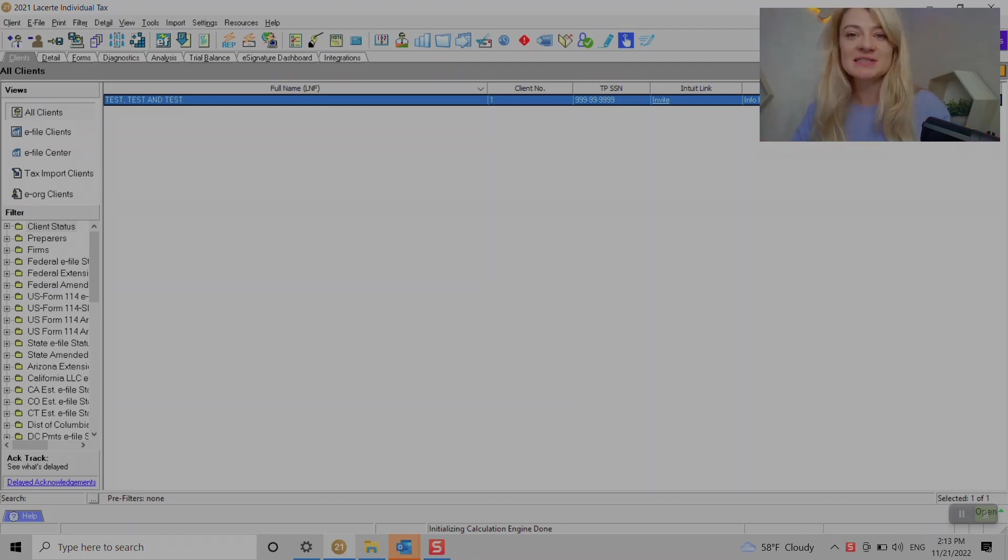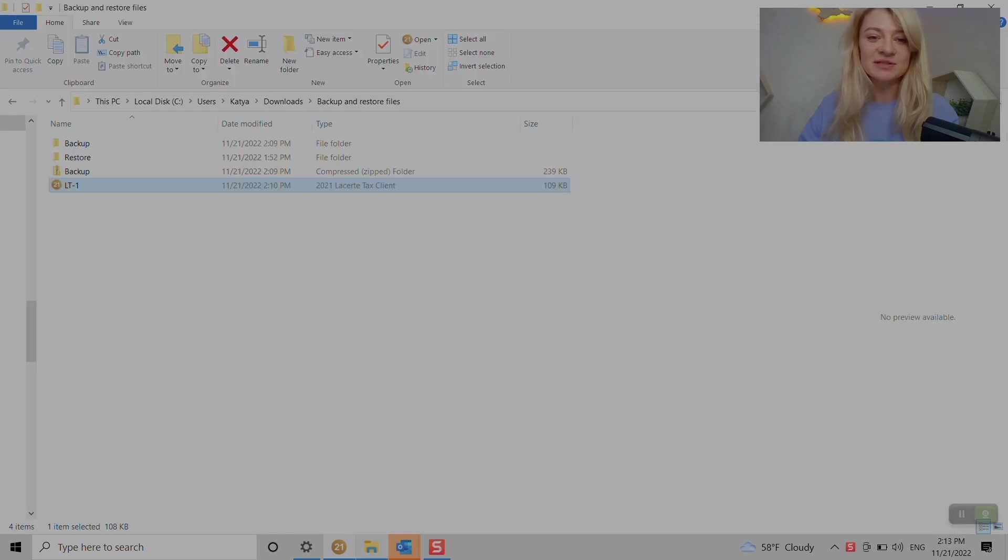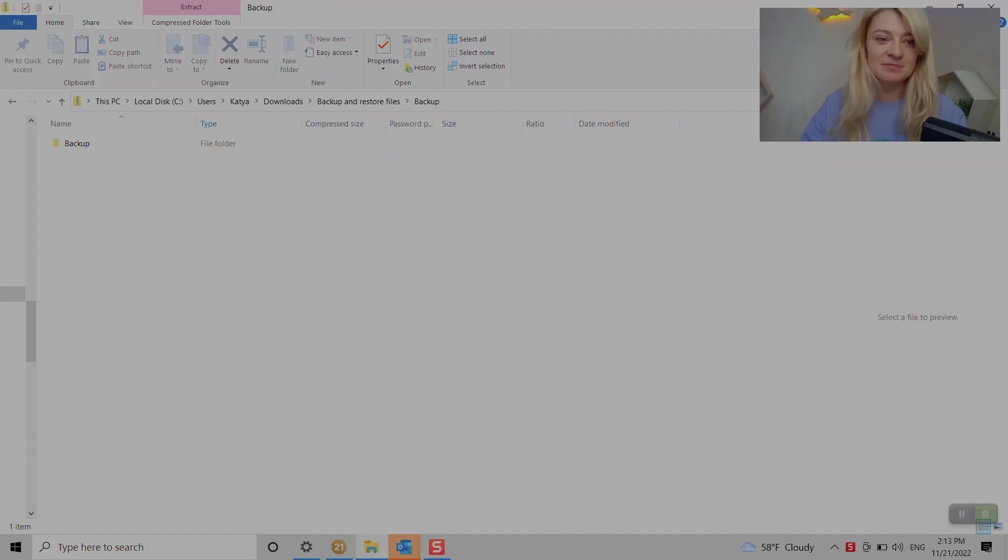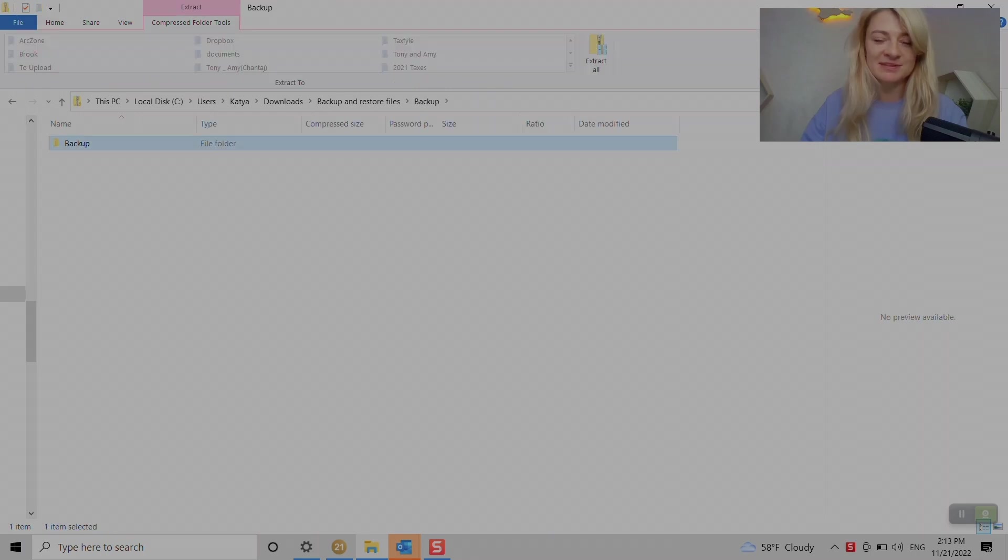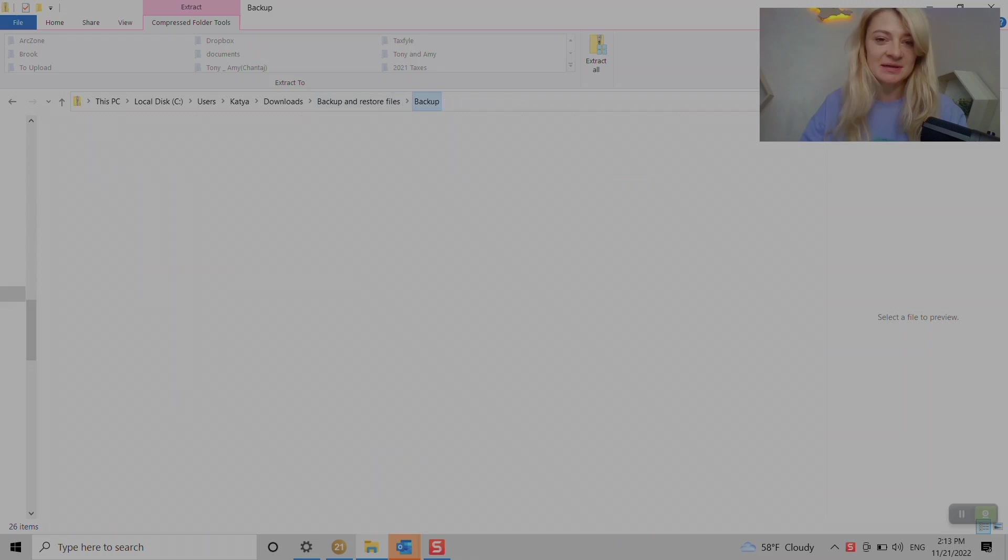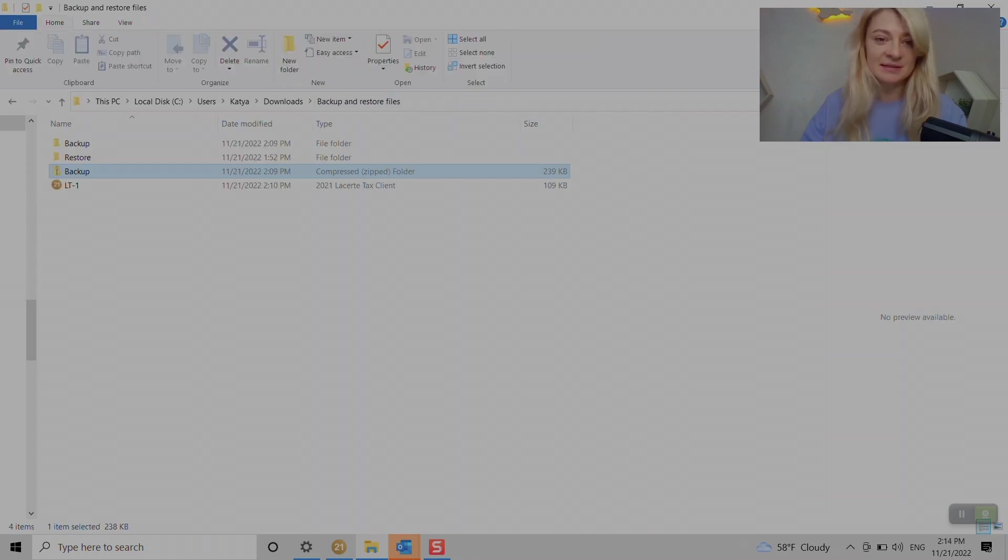They can send us two different types of files. What they usually send us is a backup zip folder with a bunch of files in it. What we have to do is unzip it first.